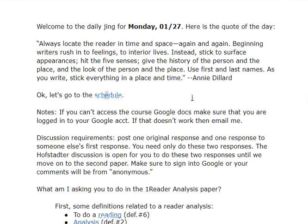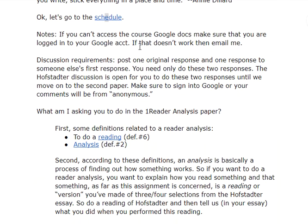If you can't access the course Google Docs, make sure you are logged into your Google account. If that doesn't work, email me. Discussion requirements: post one original response and one response to someone else's first response — you only need to do these two responses. The Hofstetter discussion is open until we move to the second paper. Make sure you sign into Google or your comments will be from anonymous, and I won't be able to tell who you are and give you credit. Make sure your name appears in your comment.